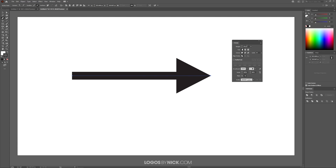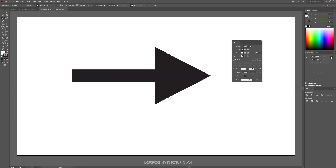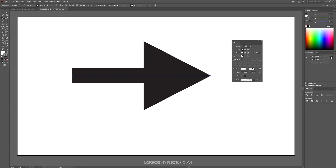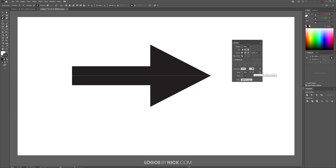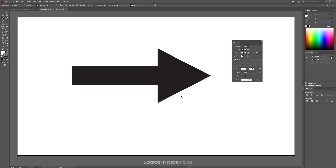So I'm going to increase the base of the arrow some more by coming up here, and then I'll bring down the size of the arrowhead a little more to accommodate it. And there you go — as you can see we have a little arrow here.